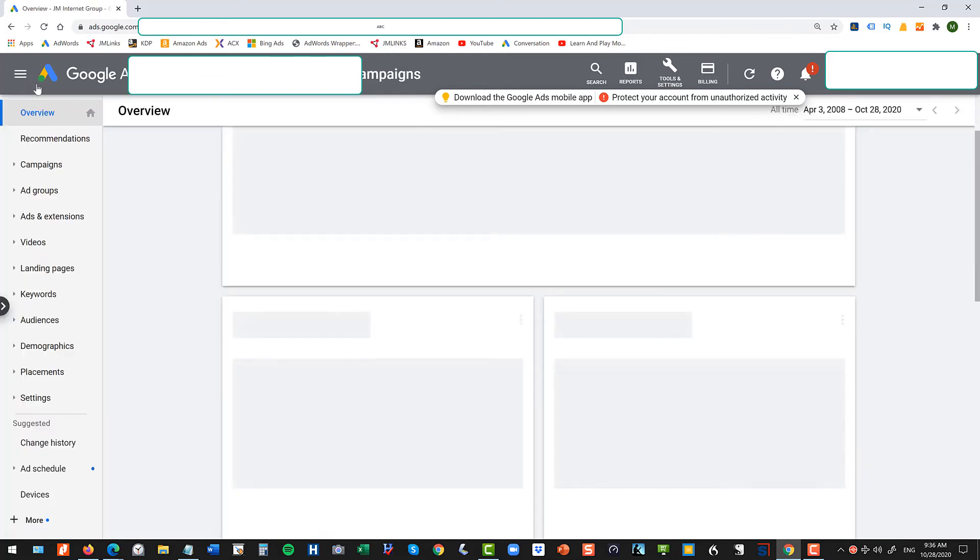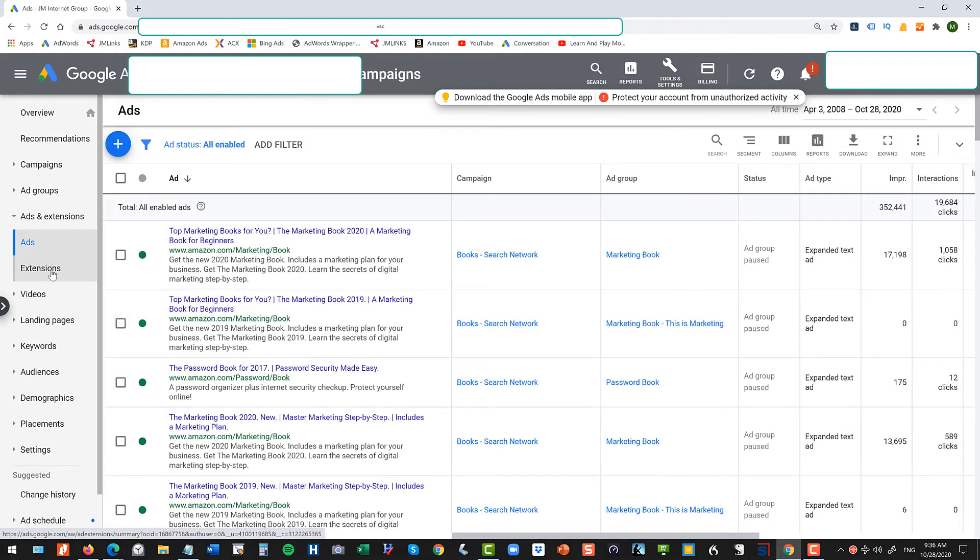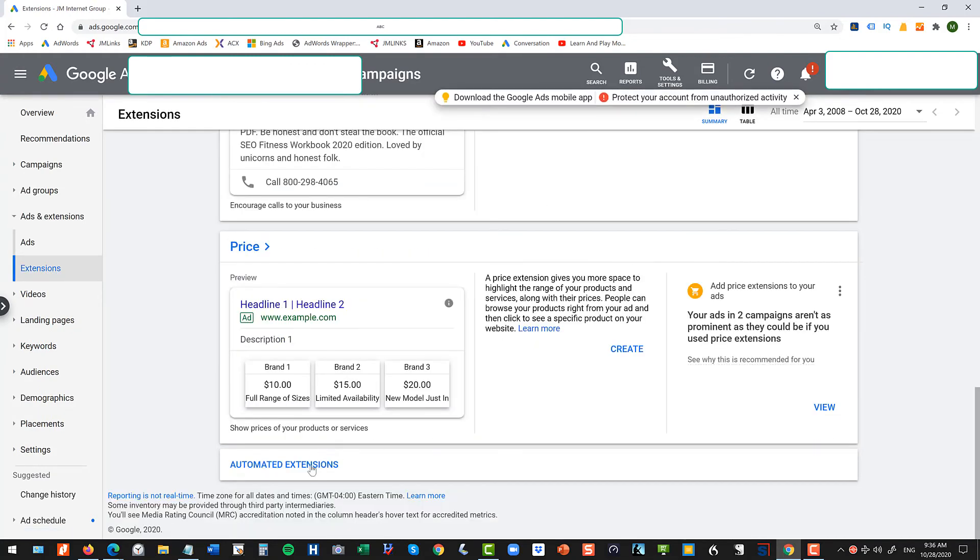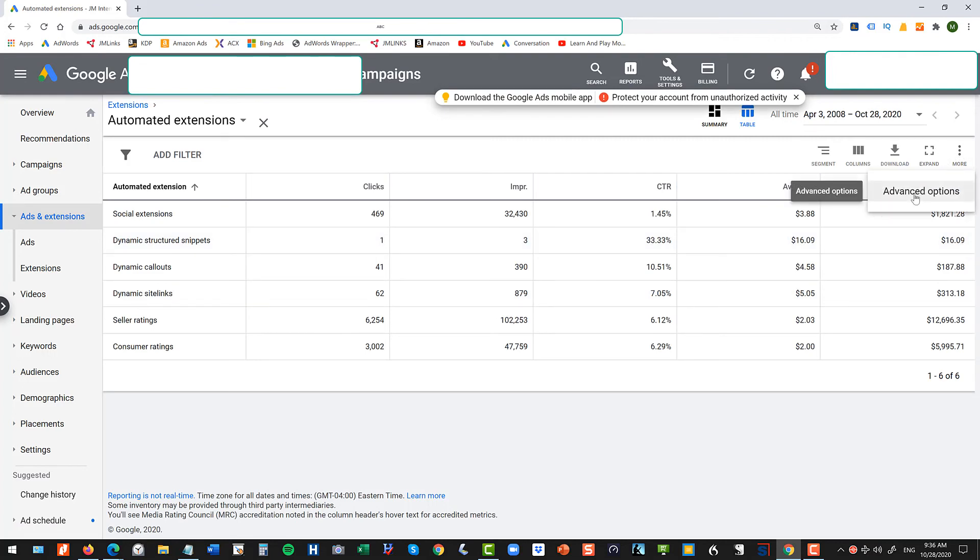So again, you go to ads and extension, extensions, scroll to the bottom, automated extensions, over here, advanced options, turn off automated extensions.